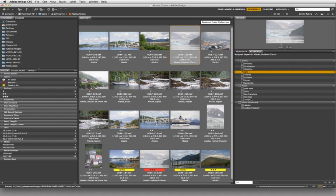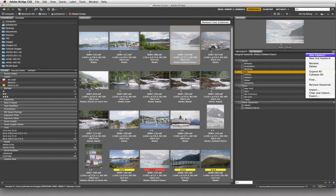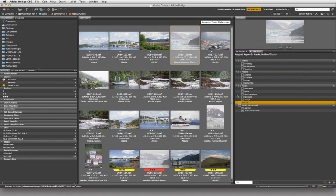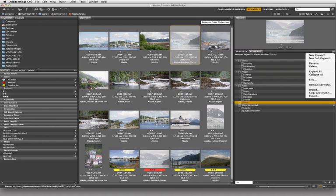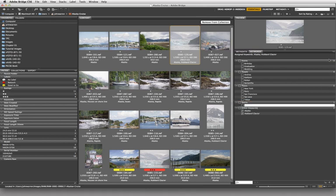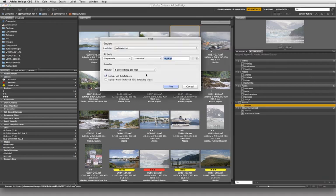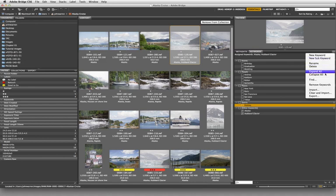I want to show you something that I think is really amazing. I'm going to come over to the options menu in the upper right-hand corner of the keywords panel and click and hold on that. You can see you can create a new sub or new keyword. So let's create a new keyword called 'sports.' I've created that at the top level, and now I can create a sub-keyword which would be 'hockey.' I can also rename, delete, expand all, collapse all, and search for things based on certain criteria.